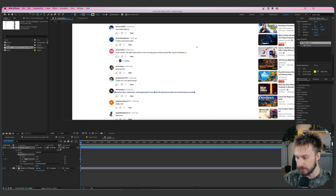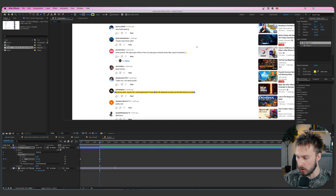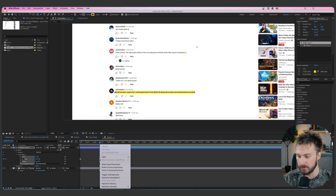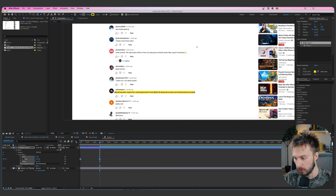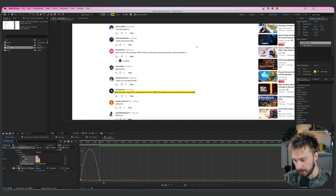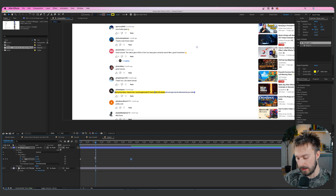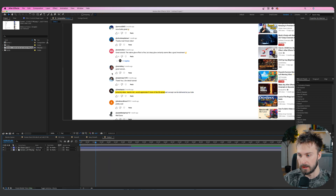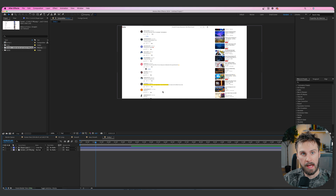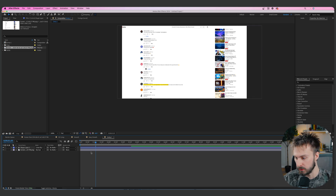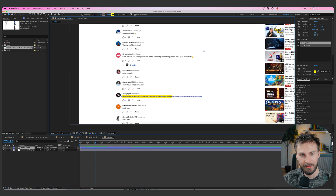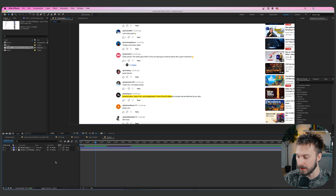Create a keyframe for End at zero percent, drag the playhead to the right, then increase it all the way to 100%. Highlight both keyframes, right-click, go to Keyframe Assistant > Easy Ease. Then open the Graph Editor, press V, select the handle on the right and drag it to the left so it comes in smoother. We'll adjust the timing later — it's good to do this animation first because it gets tricky inside a 3D scene.